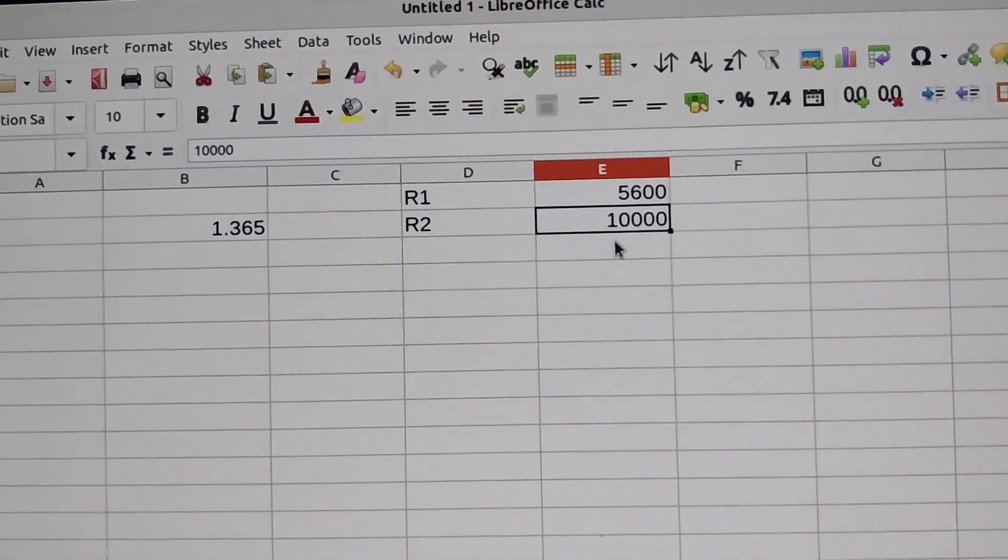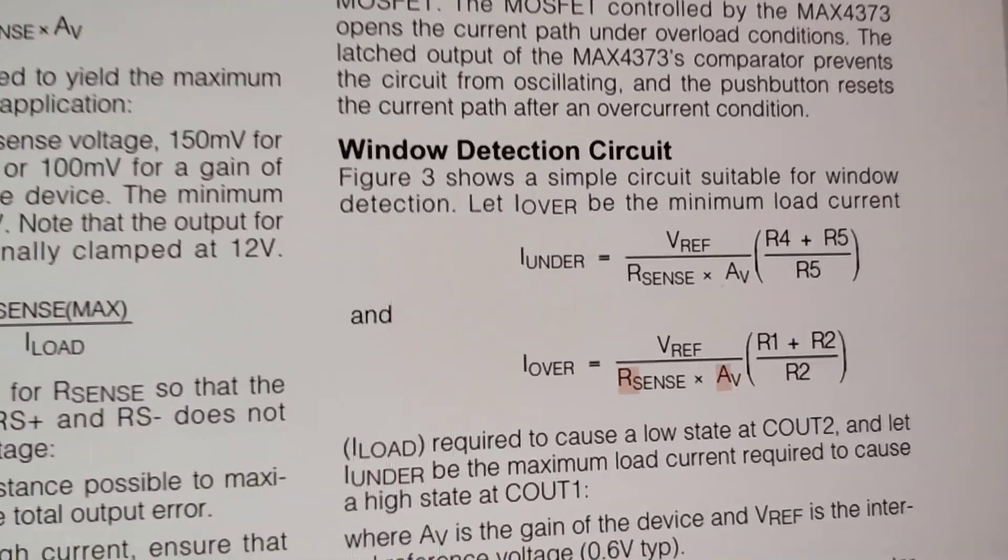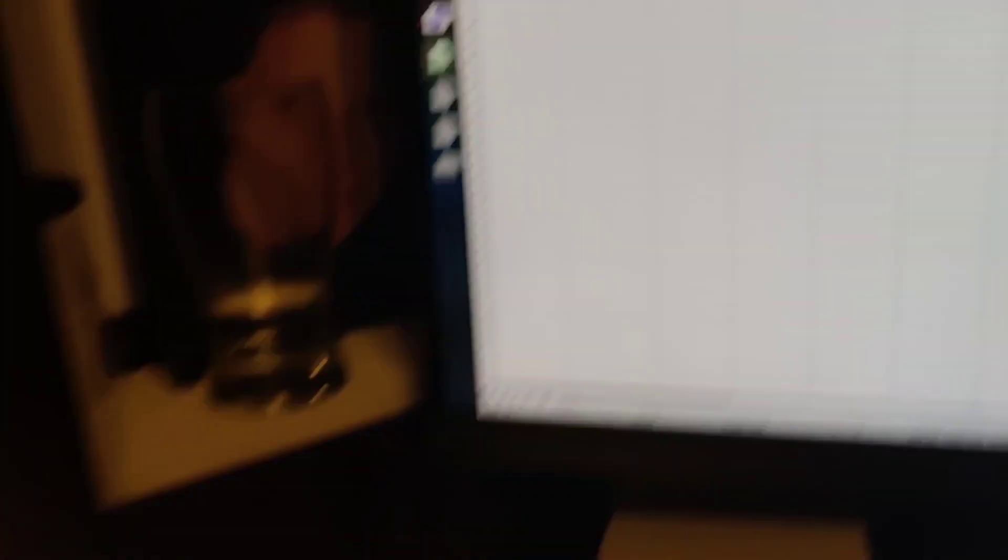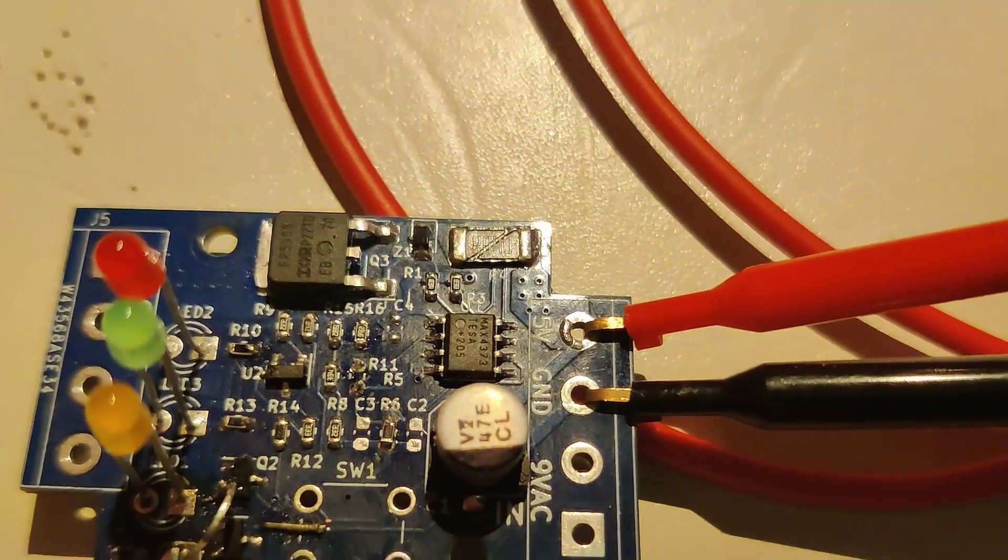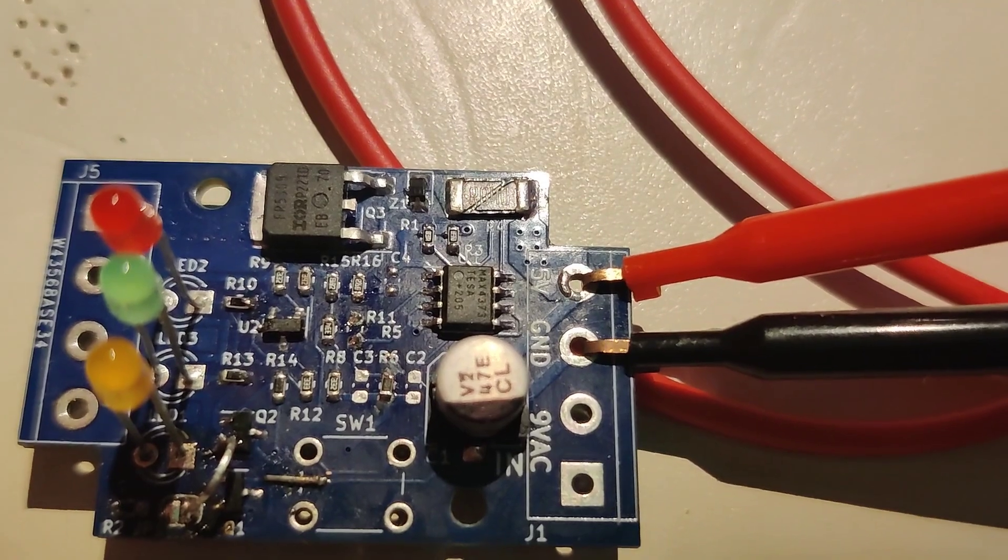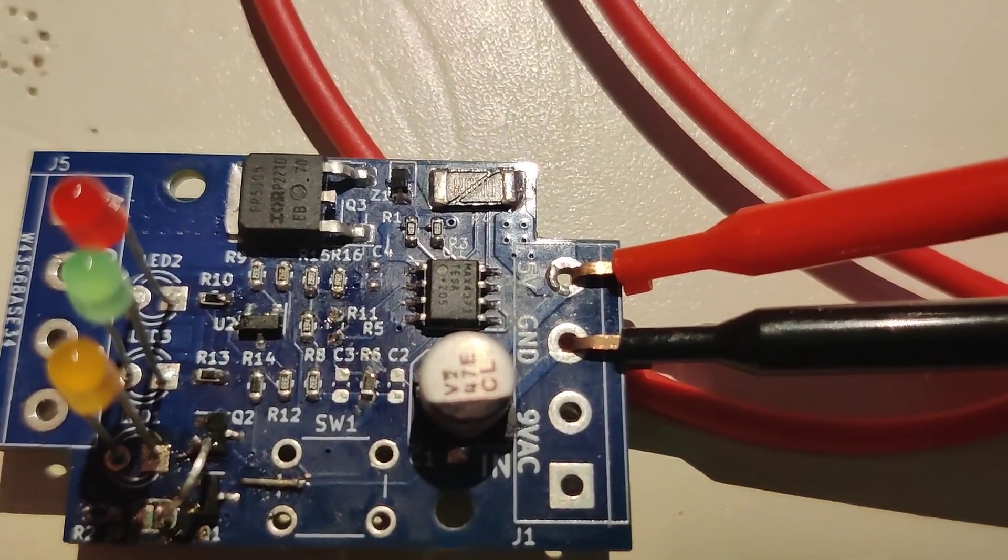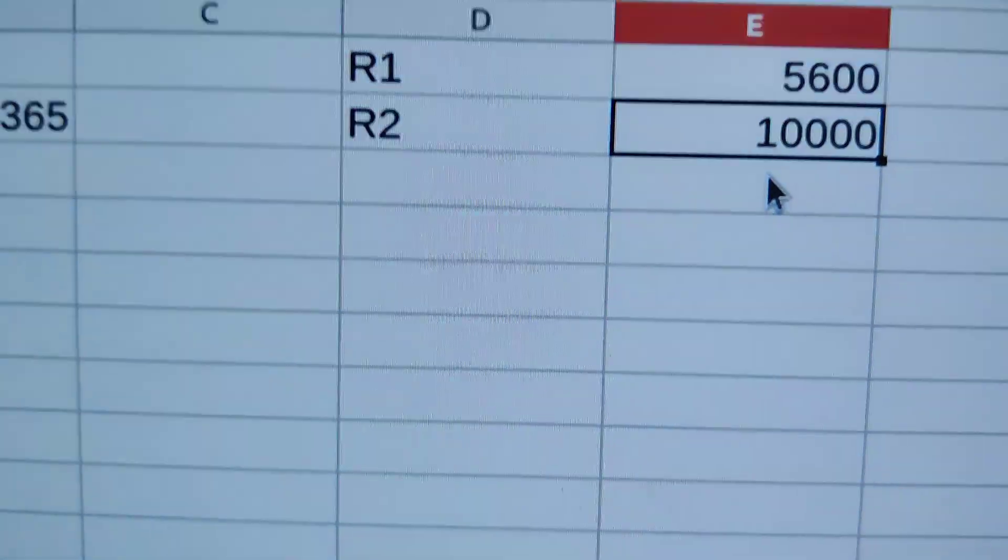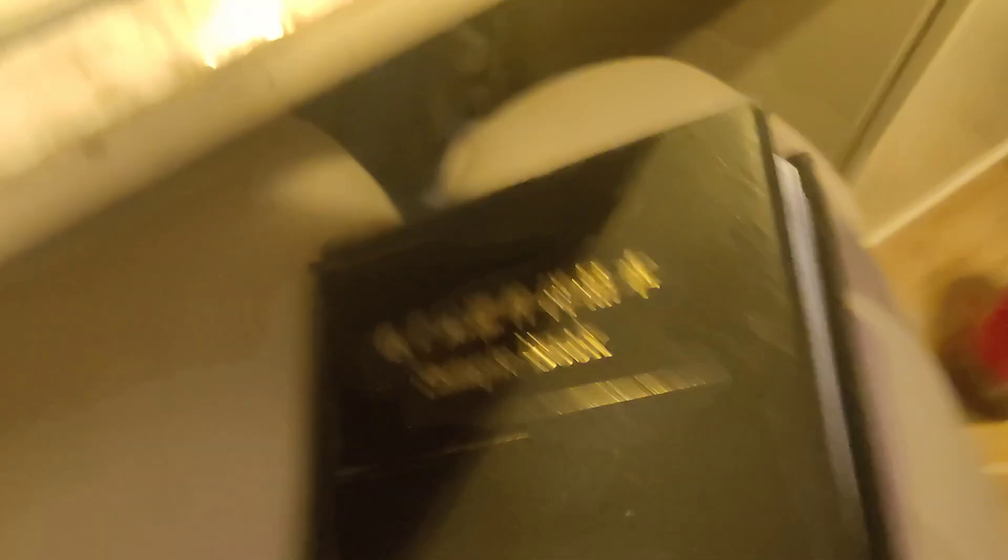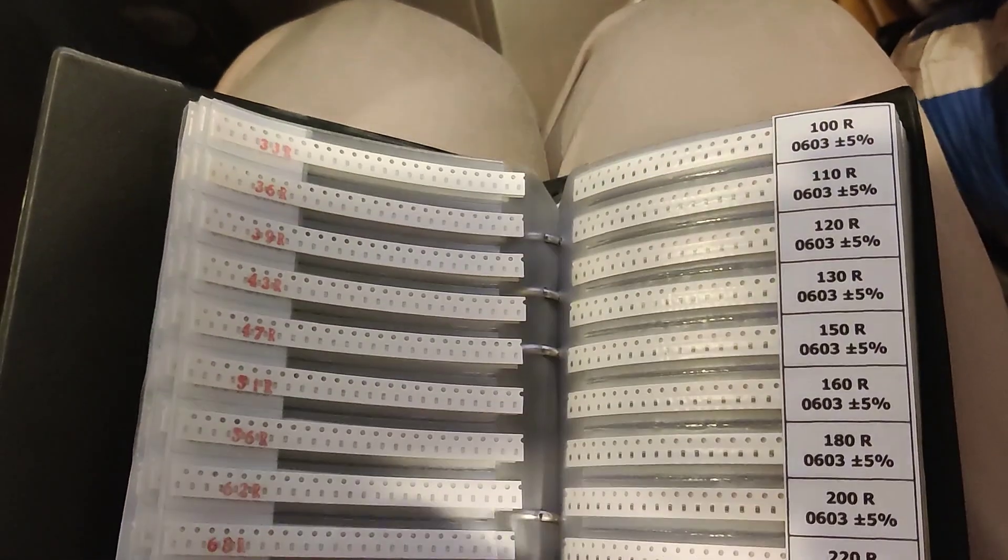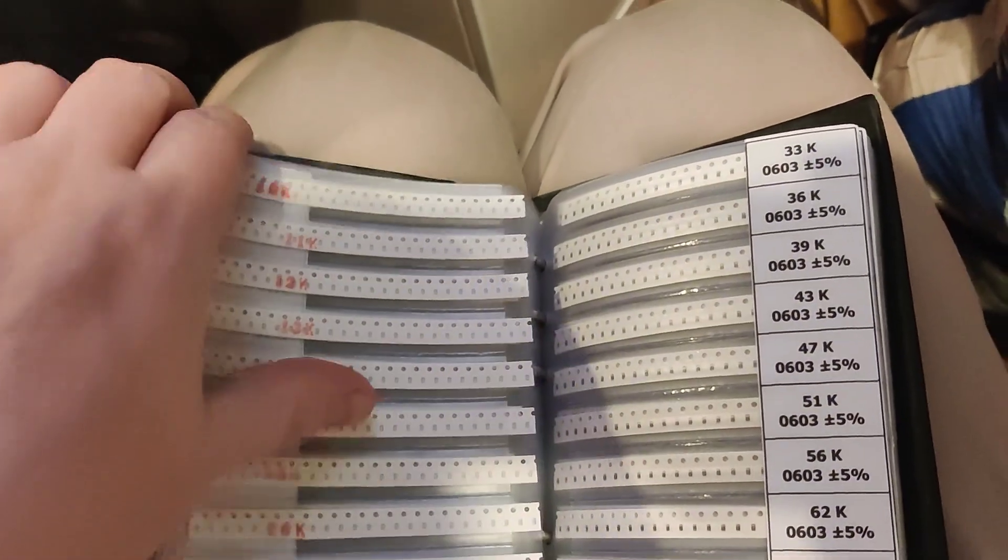So, what I've done, I've made up a little G-tier, so I can change these values, and I come down to 1.365. So I've removed R6, I've moved R5 down to R6, so that's 10K there, and then we will find a 5.6K in here somewhere.